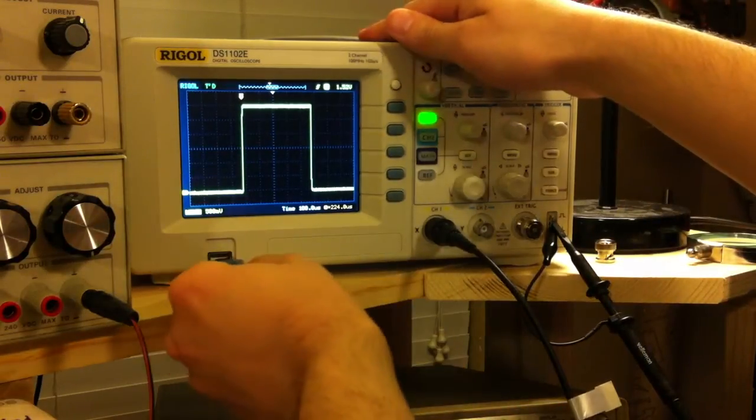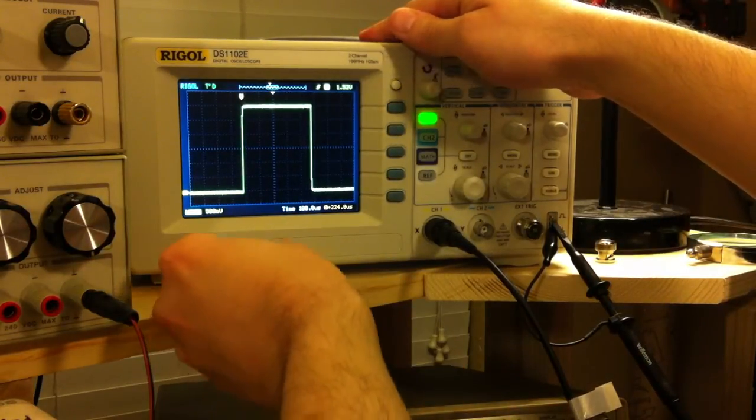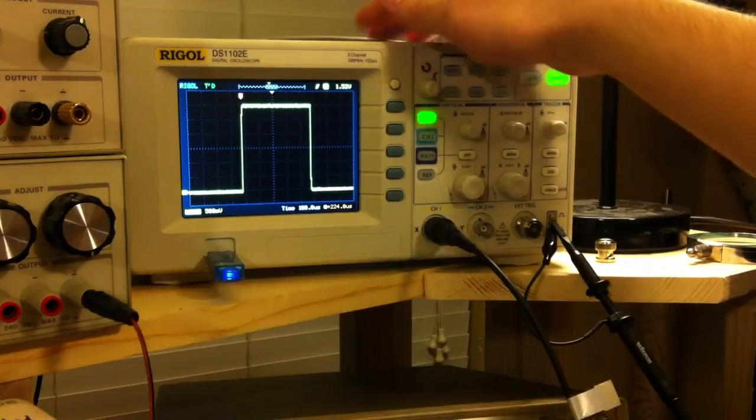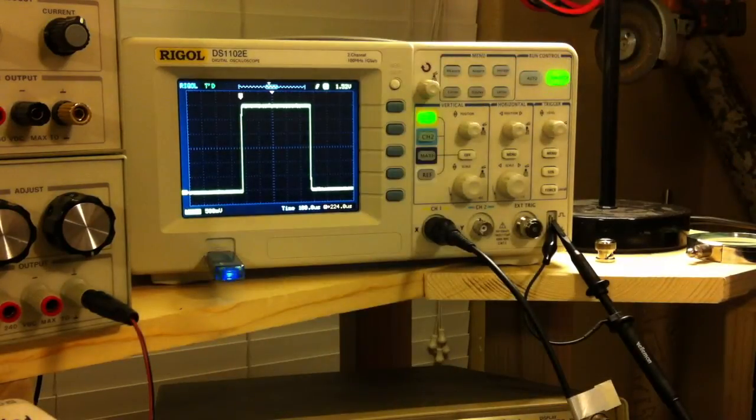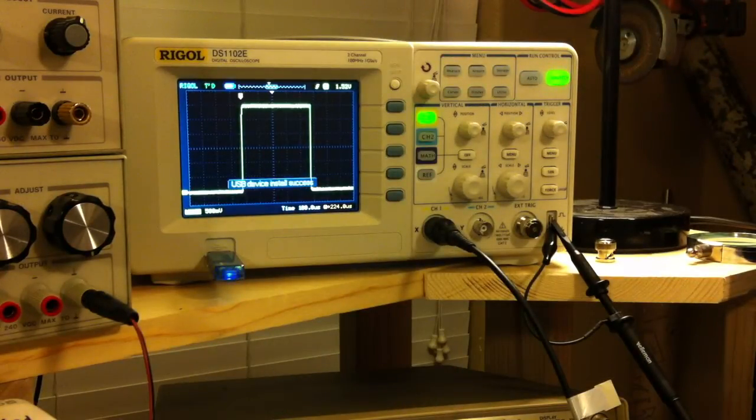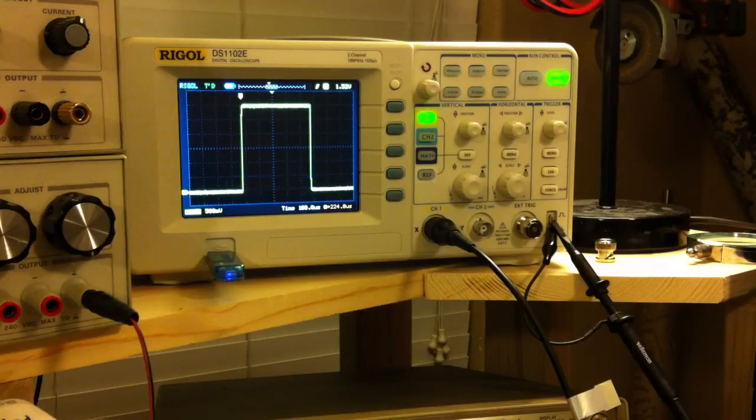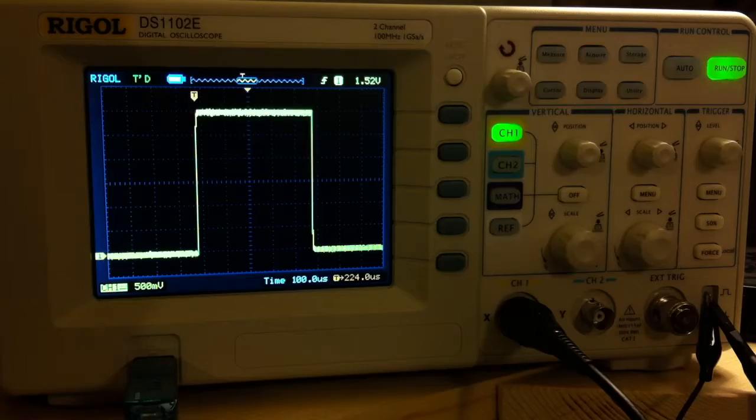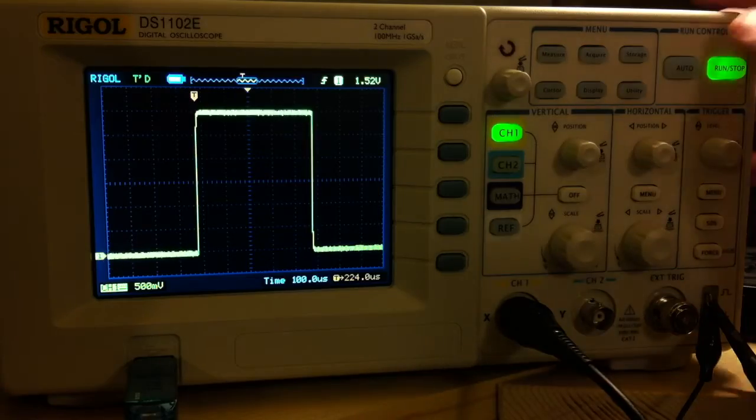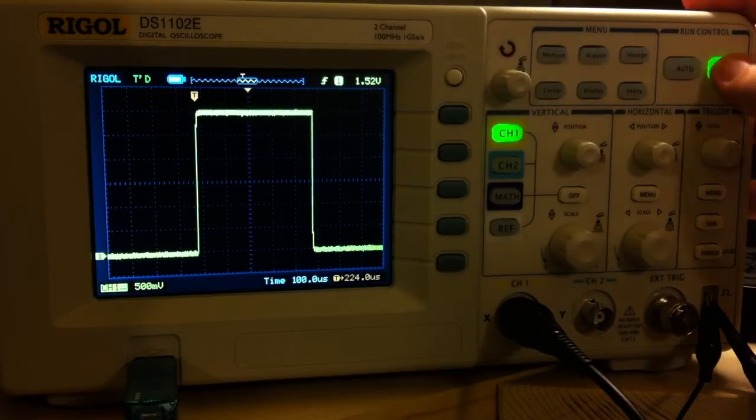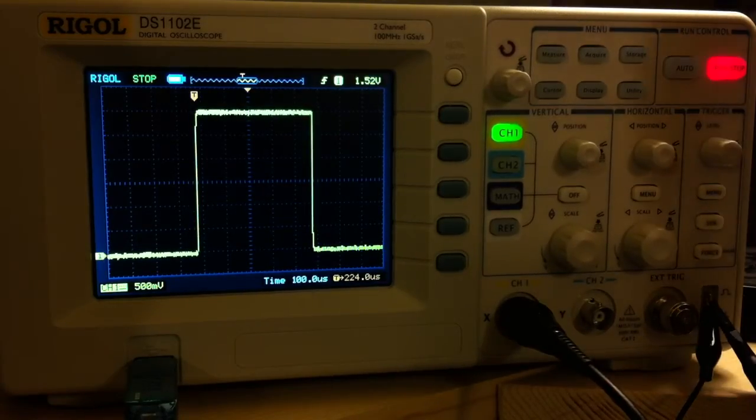Insert your USB key. Hit the Run Stop button to capture a single waveform.